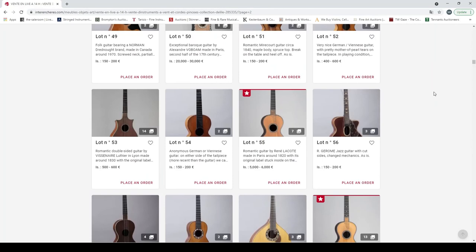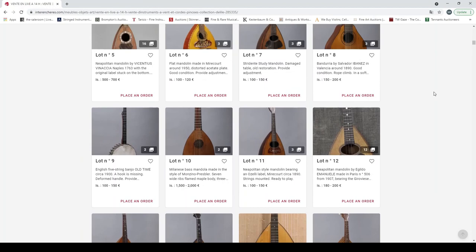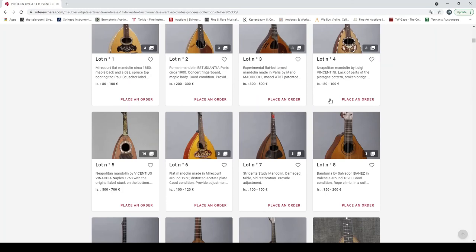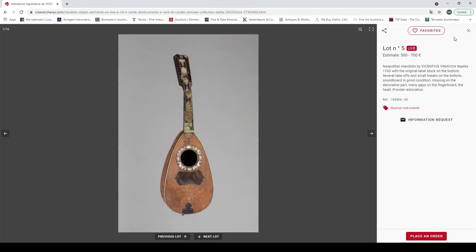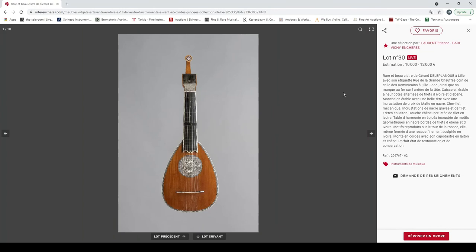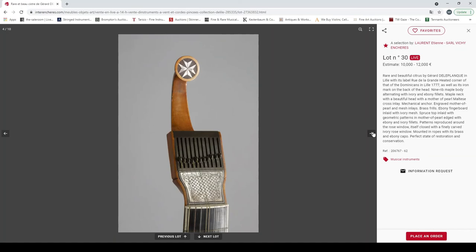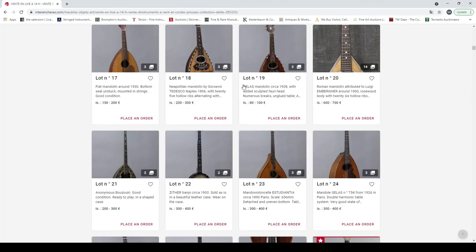But yeah, some really brilliant stuff. If I had to kind of pick something, I would probably struggle. But I think that I would probably look at either this kind of Neapolitan mandolin by Vinaccia, or just because it is insanely beautiful, I would look at this cither by Gerard de la Planque. Because this is incredibly beautiful and the rosette is incredible. So yeah, no, it's been a really good auction. Check it out, I said the link will be in the description.